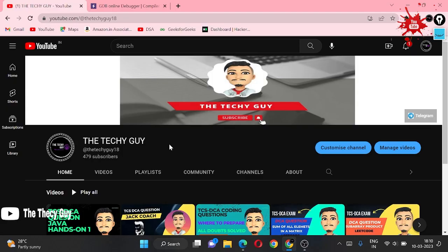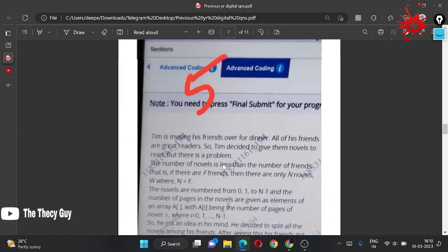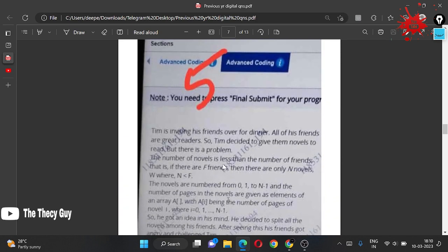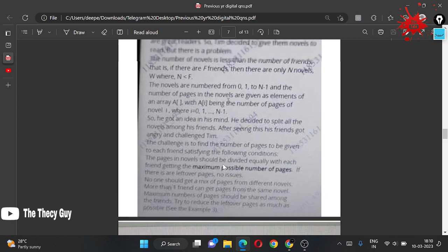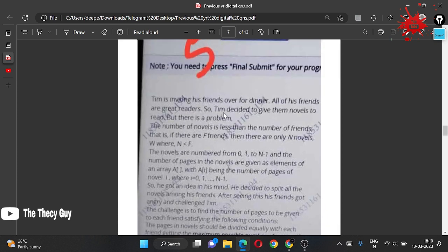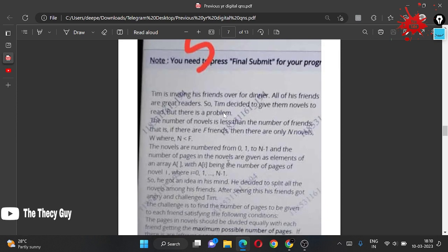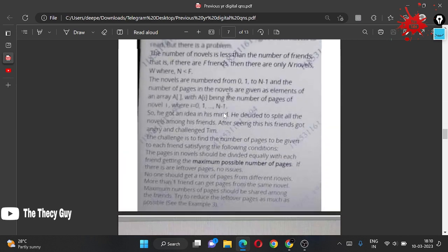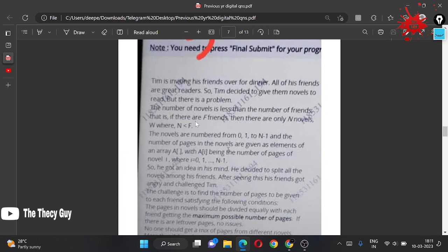Hello guys, welcome back to the channel TechieGuy. Today we are solving the questions from the DCA PDF. This question is not complete, so we are going to skip it. If someone has the whole question, please send it to the Telegram or WhatsApp community.